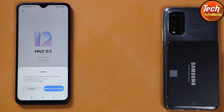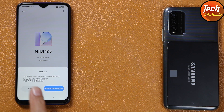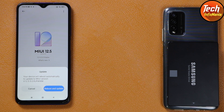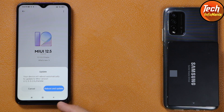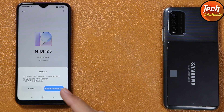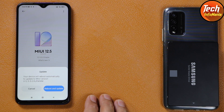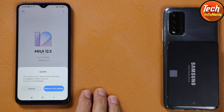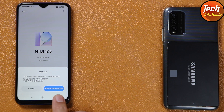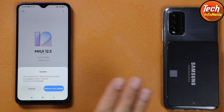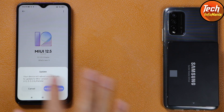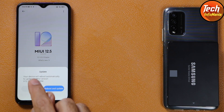When you see the pop-up window saying 'Reboot and Update', the set will convert from global to Indonesia ROM. Important: if your Xiaomi device shows only 'Update' and not 'Reboot', then this method will not work.